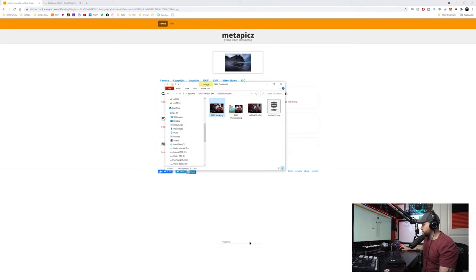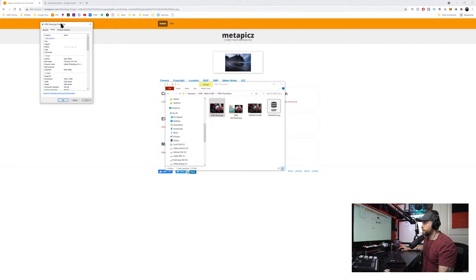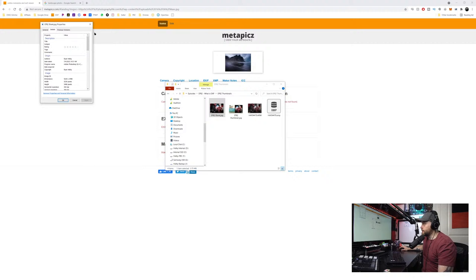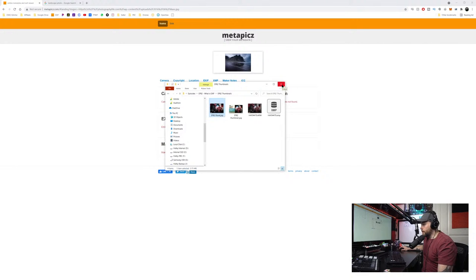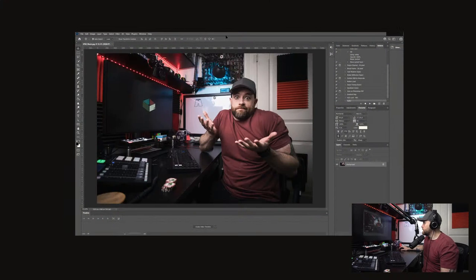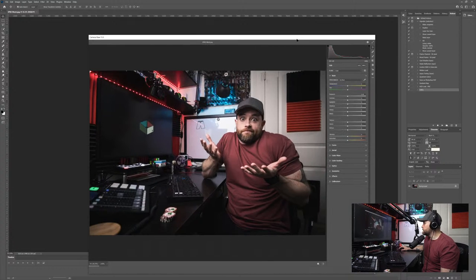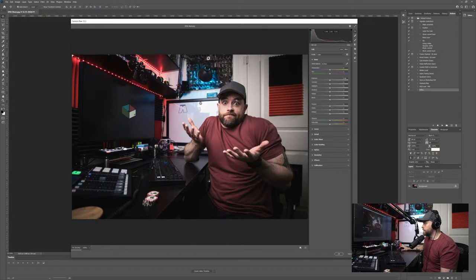You can also view EXIF data on Windows by right-clicking a photo, going to Properties, and clicking on the Details tab — same stuff as the website: resolution, bit depth, shutter speed, camera manufacturer, all of it. And if you're in Photoshop or Lightroom you can look up EXIF data too. I'll often open things in Camera Raw and look at the ISO, shutter speed, and aperture of a photo I like. That brings me to why EXIF data is important and what it can be used for.